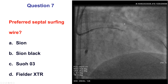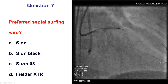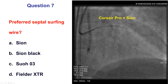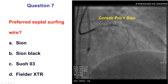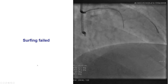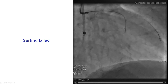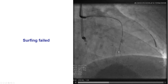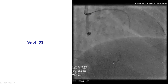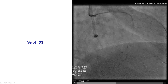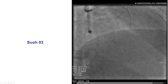After stenting the LAD, we went retrograde through the LAD and the septal collaterals. This is a fairly large septal collateral. There are different septal surfing wires, and in our practice we are increasingly using the SUO3, which is a very soft 0.3-gram wire that tracks very well through tortuosity and works well for both septal and epicardial collaterals. We did surfing — it didn't work initially. We did a contrast injection through the microcatheter, saw a network of connections, and used the SUO3 again. After multiple manipulations, the wire found its way tracking across the course of the right coronary artery.